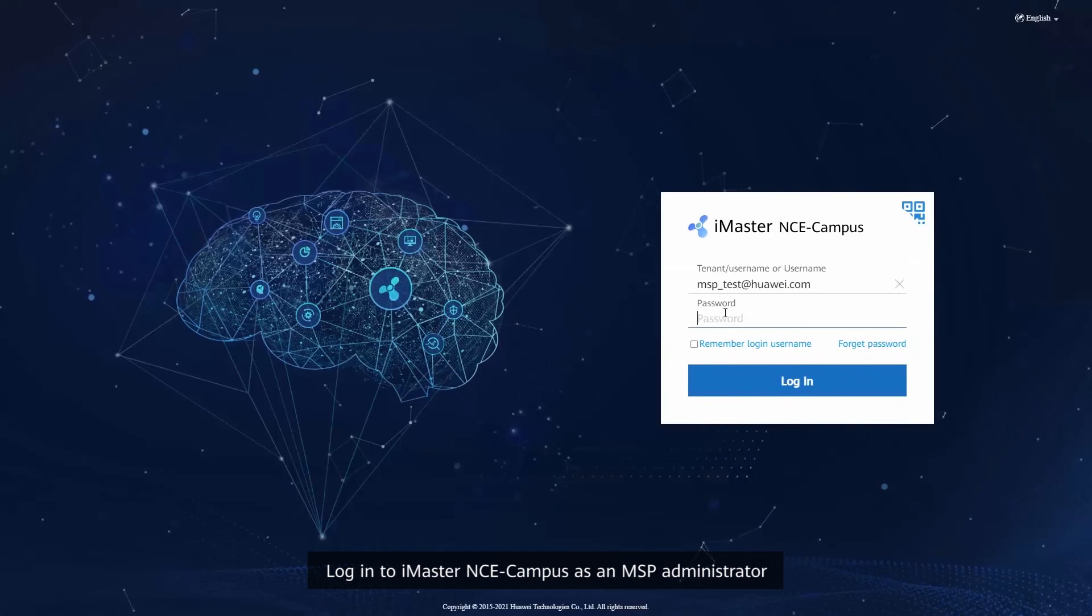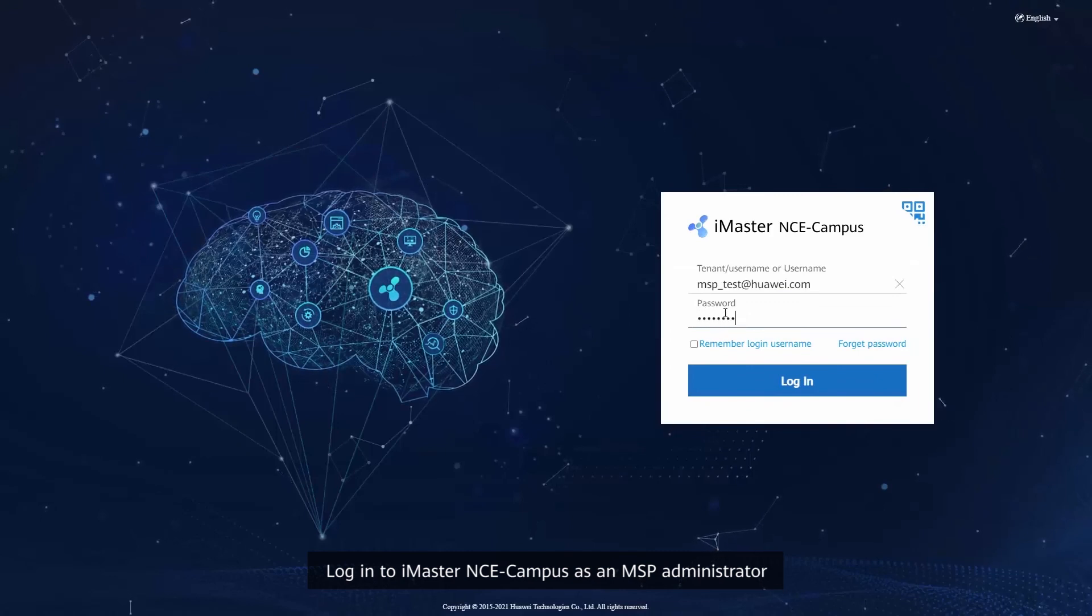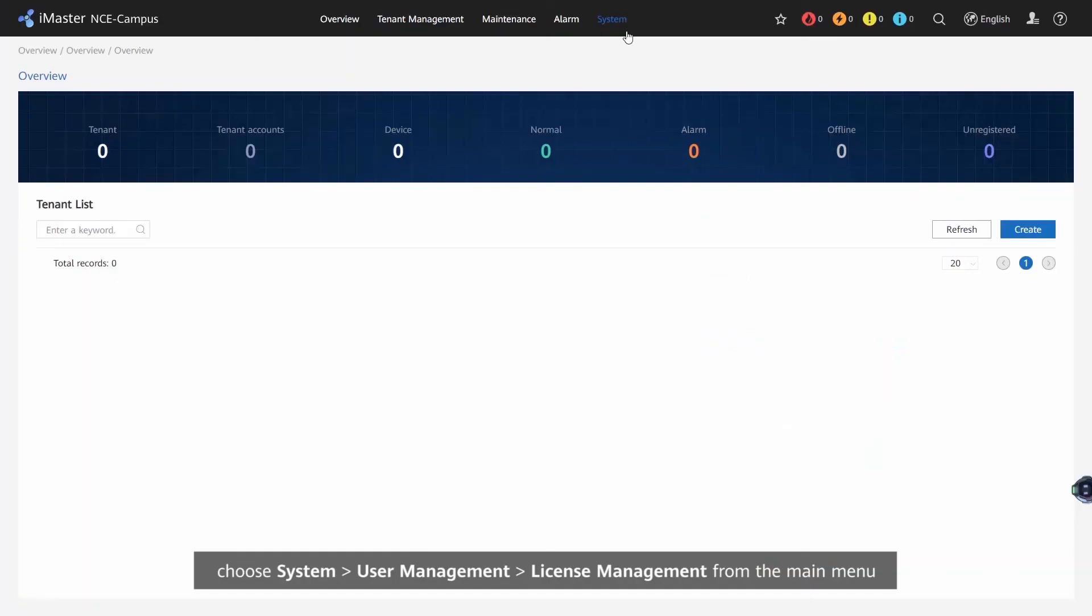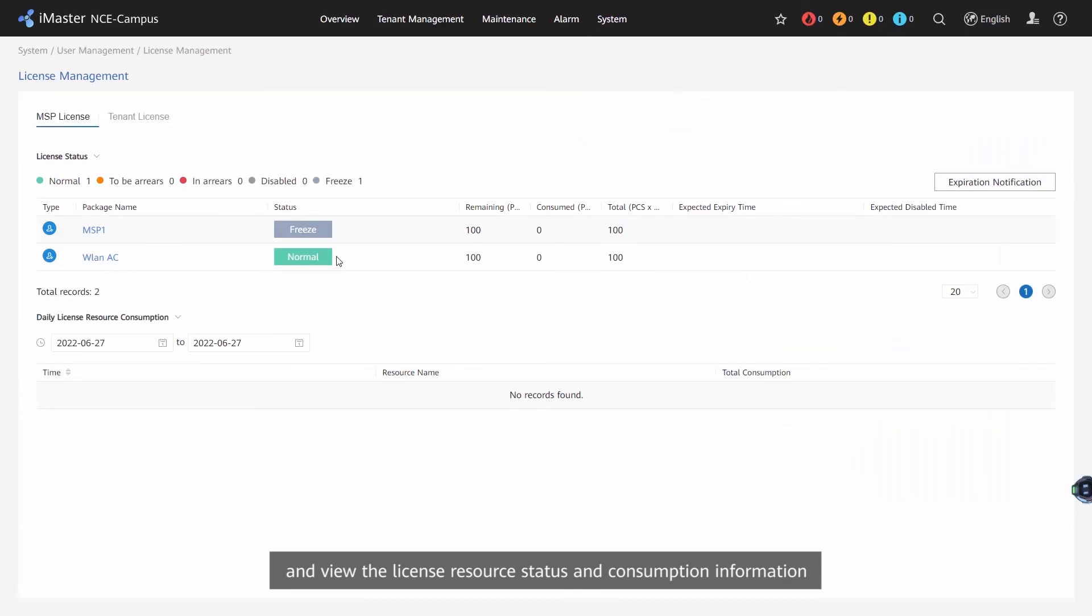Login to iMaster NCE Campus as an MSP administrator. Choose System, User Management, License Management from the main menu. View the license resource status and consumption information.